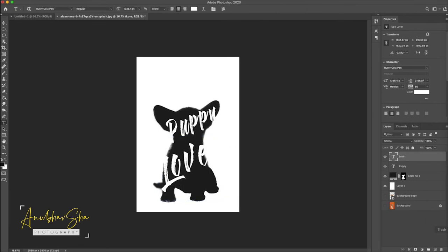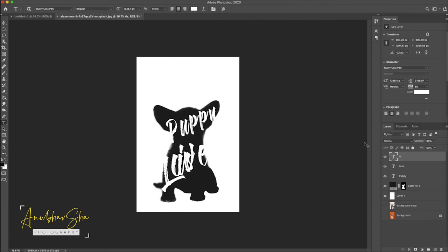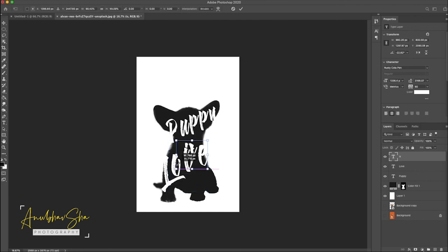Finally we'll just make another copy and we'll call it is. Control T and we'll make it in the middle. Press enter.